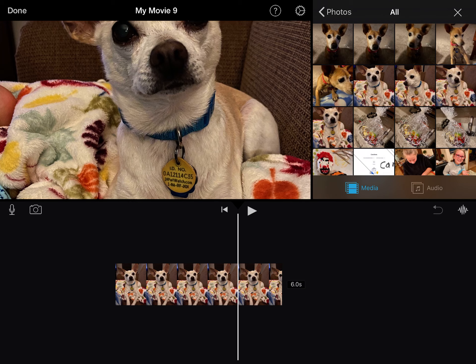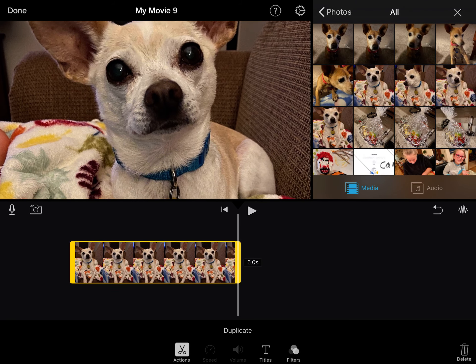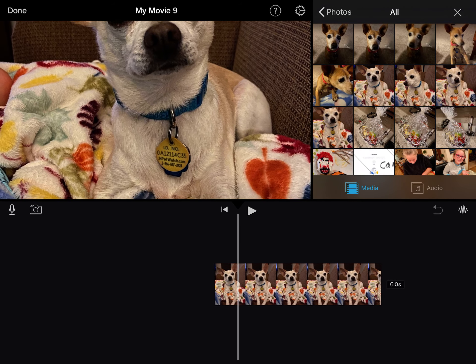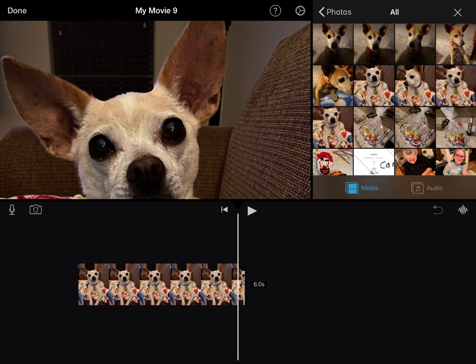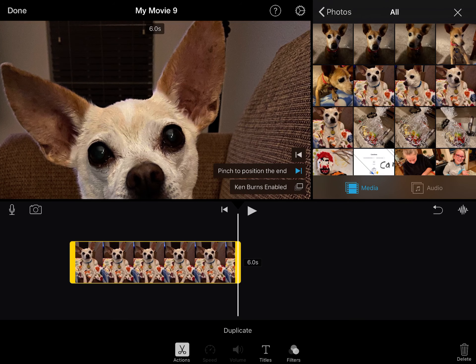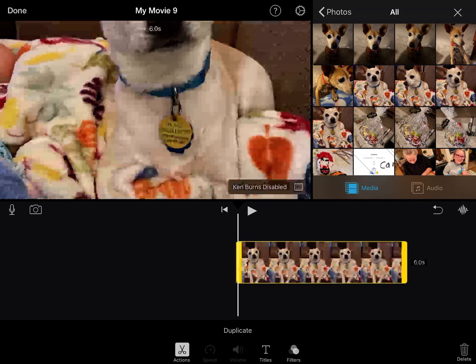This movement is called the Ken Burns effect. Sometimes people like to have that. You can also touch on the image by clicking it and rearrange how the image is framed — notice how it scans a little bit differently as it goes. I personally am not a big fan of the moving pictures. I like to disable that. You can see where it says Ken Burns Enabled — I'm going to click it and it's now disabled.